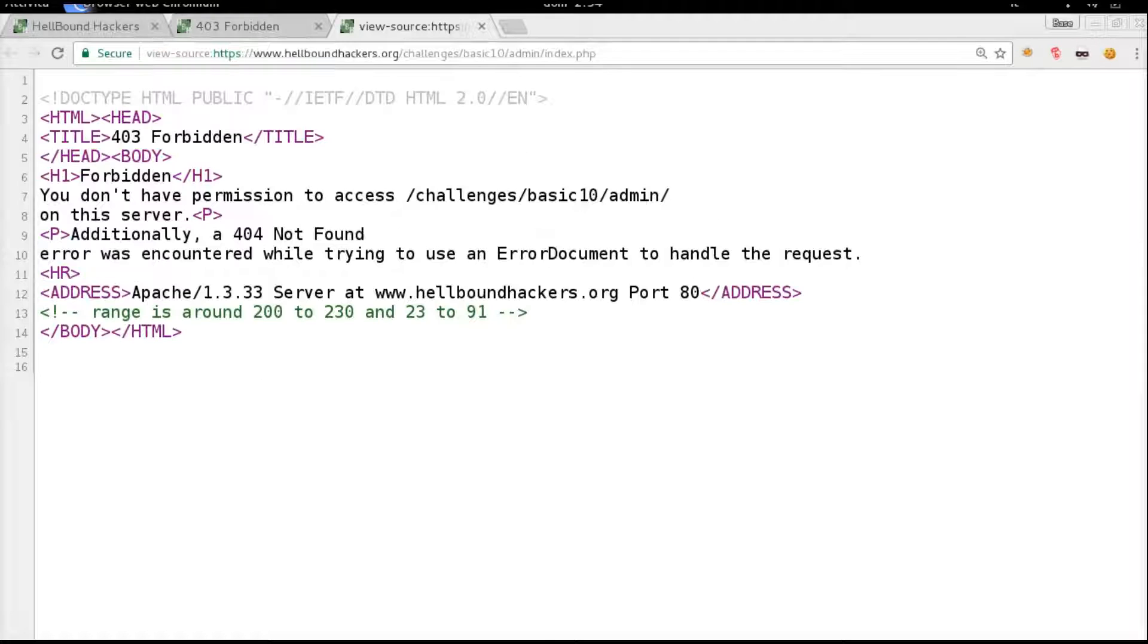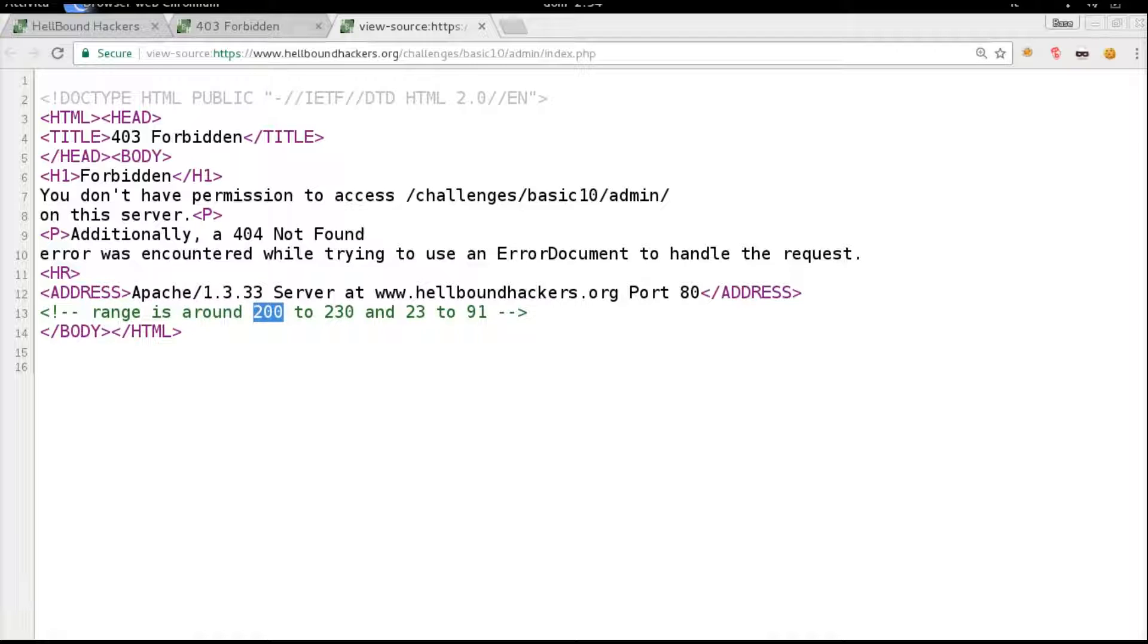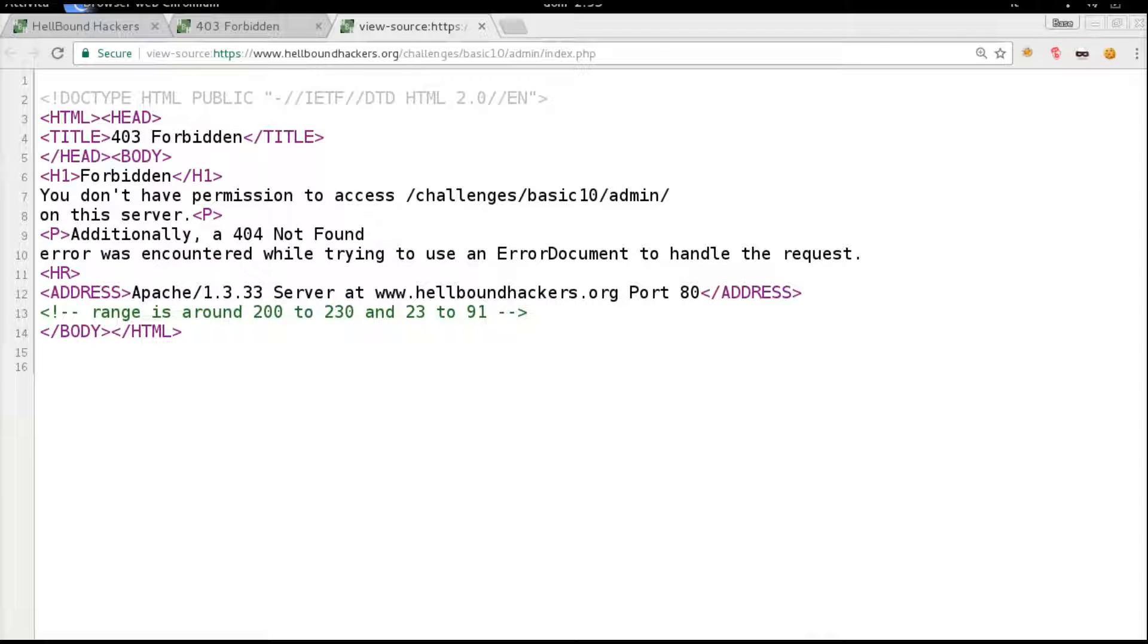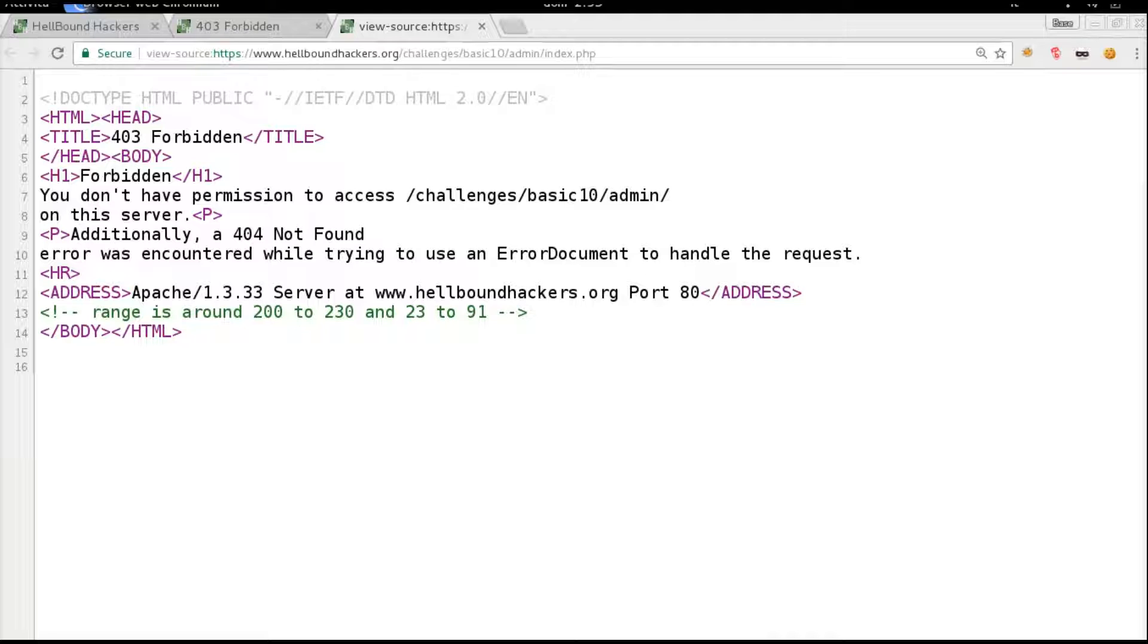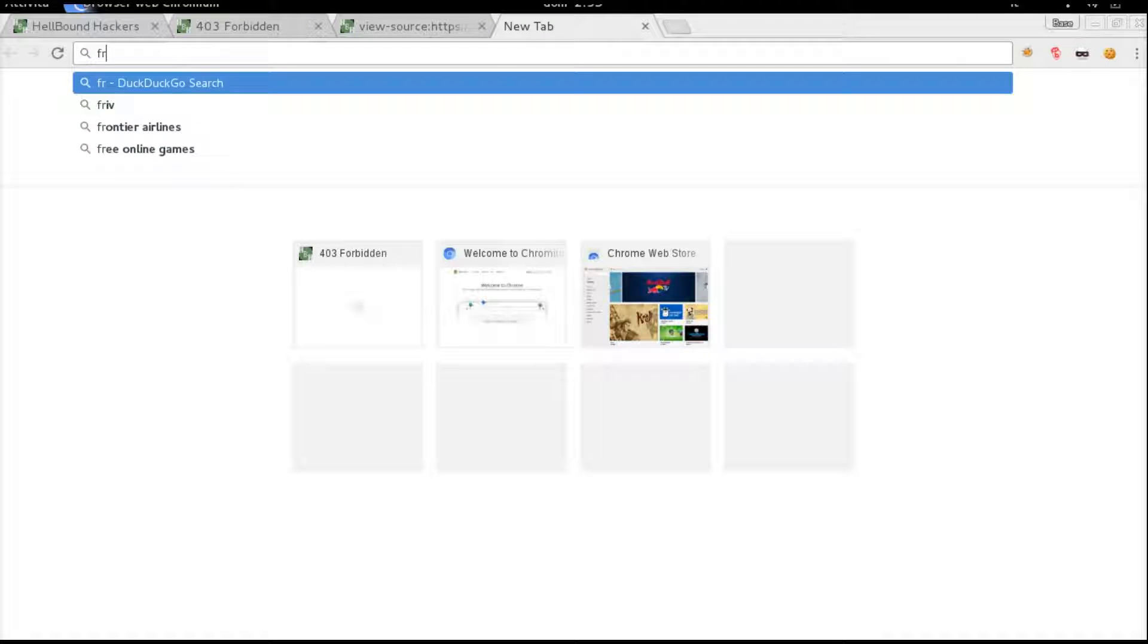We can actually see a comment that says the range of the allowed IP addresses is 200.230.23 to 91. So how can we mask, how can we use another IP to perform this particular request? We will need to use a proxy.